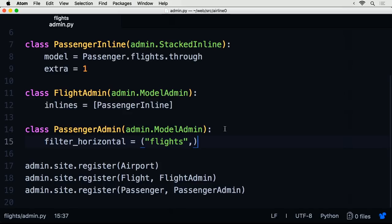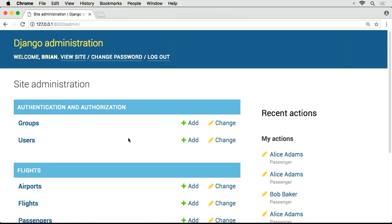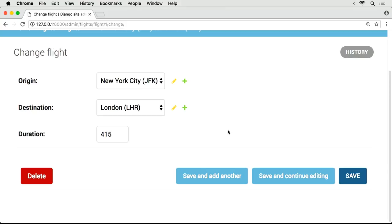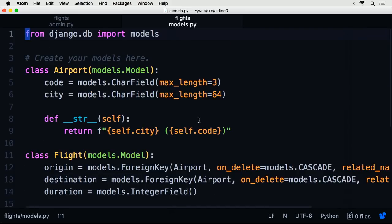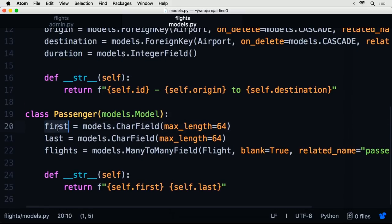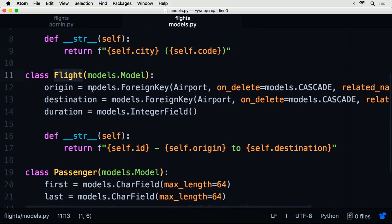When editing an individual flight in the admin interface, I can edit the flight's origin, destination, and duration — but I can't edit the flight's individual passengers. That's because in models.py, the flight model only defines origin, destination, and duration, whereas the passenger model defines first name, last name, and a flights property. So the many-to-many relationship is defined on the passenger side.